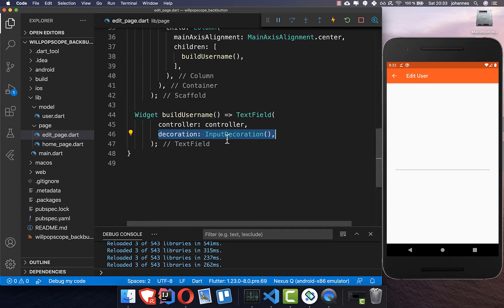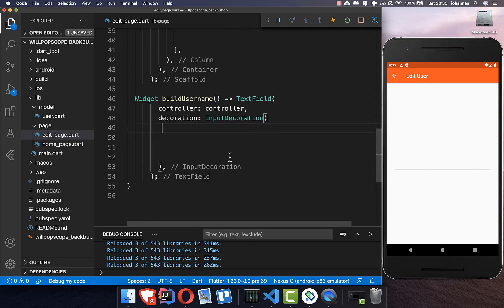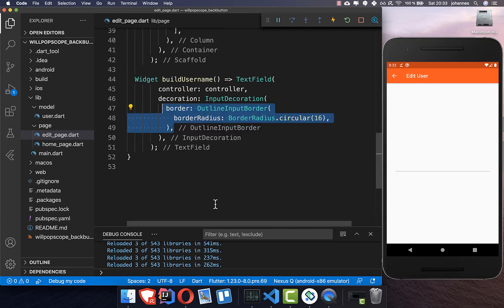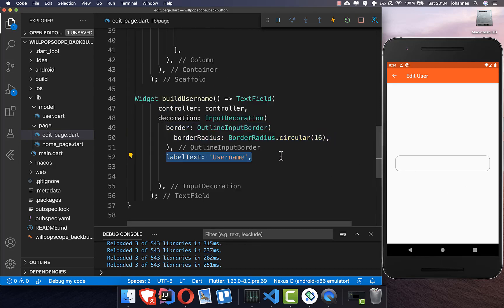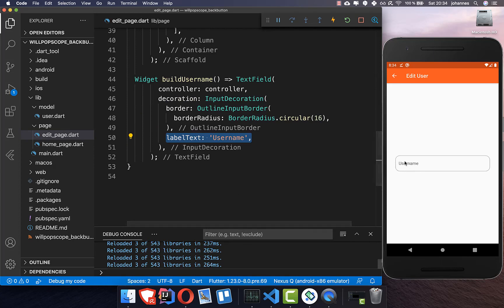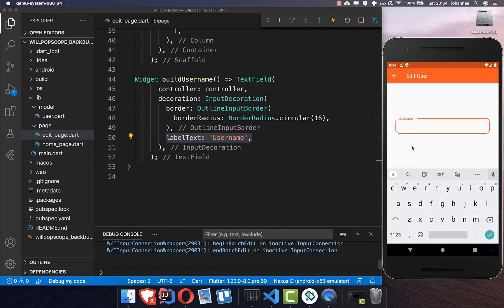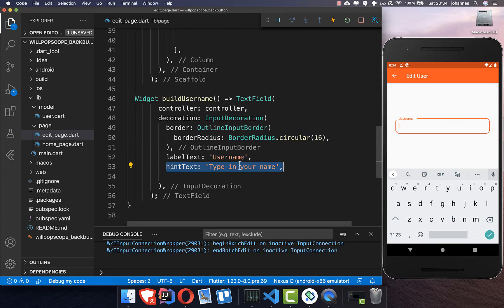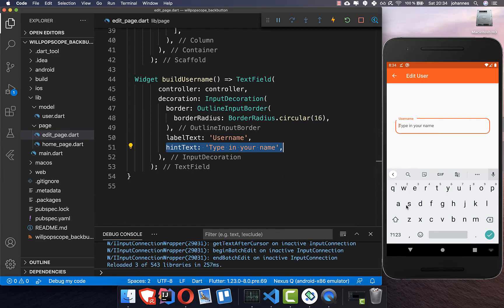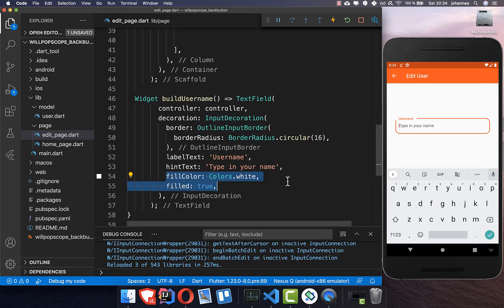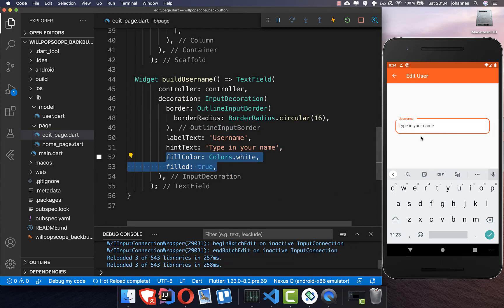Now we add some decoration for the text field because it just shows as a plain line. I put an OutlineInputBorder inside and made it rounded, which looks much better. Then I add label text so 'username' appears as a floating label when selected. We also set hint text that shows when the field is empty and disappears when typing. Finally, I add a fill color set to white, and that's it — we now have our styled text field.